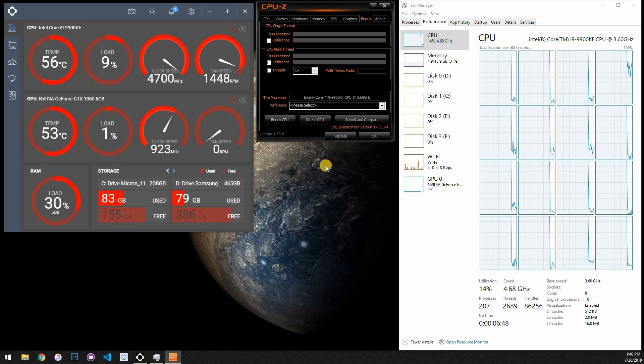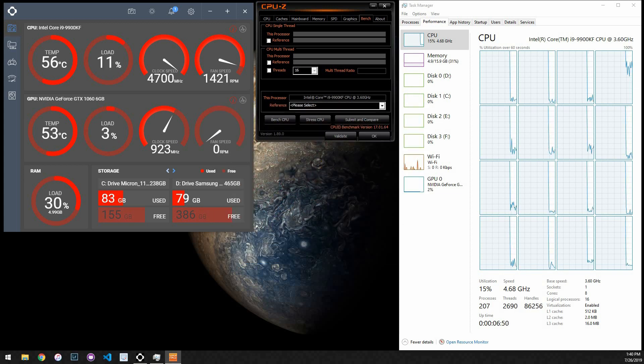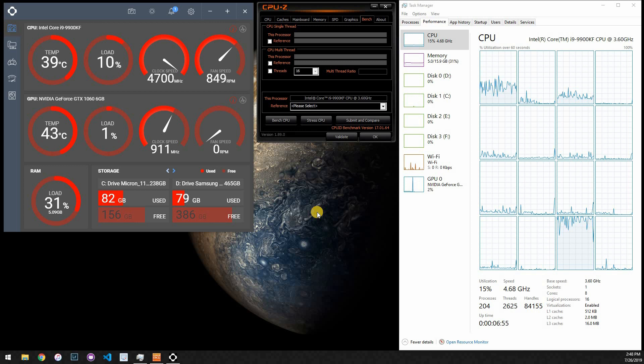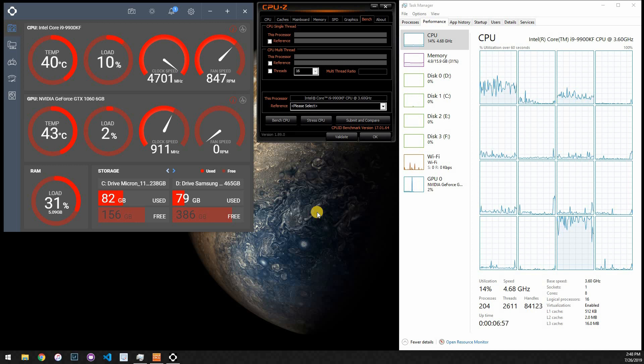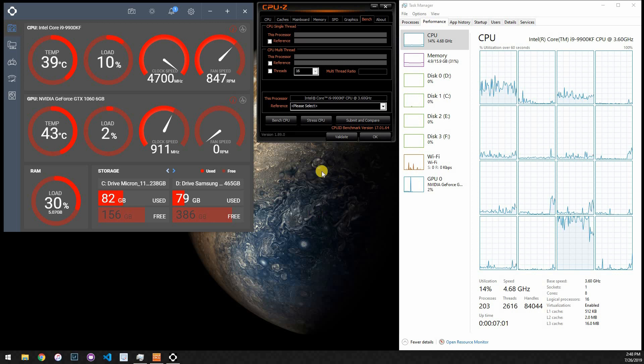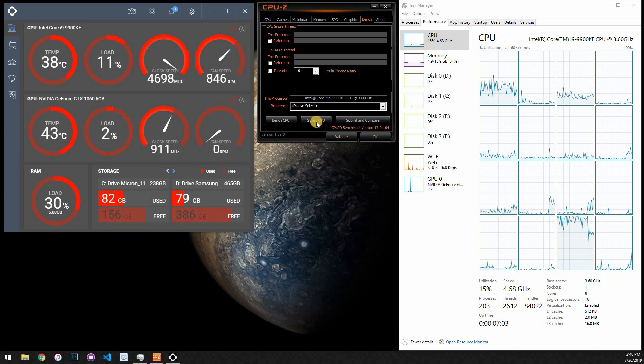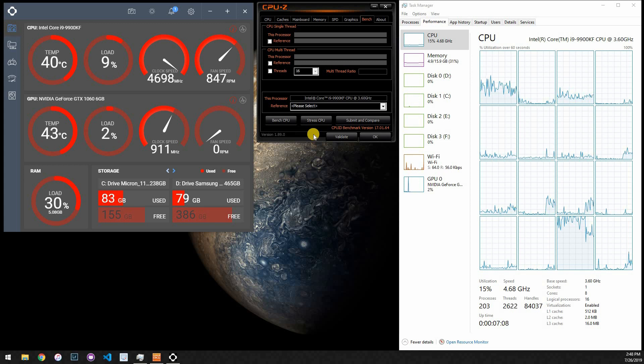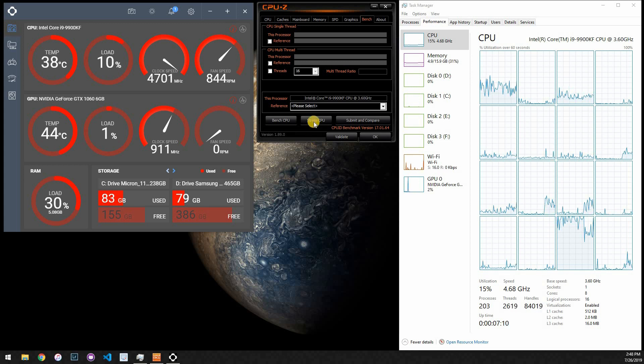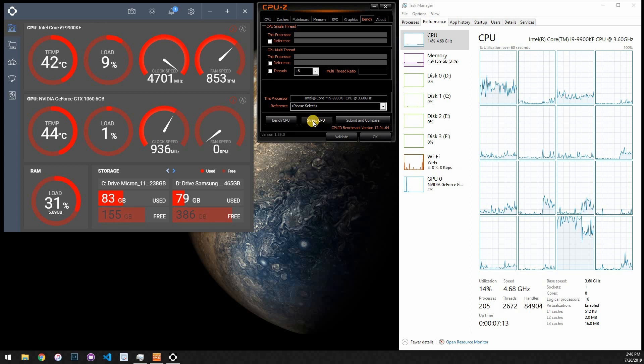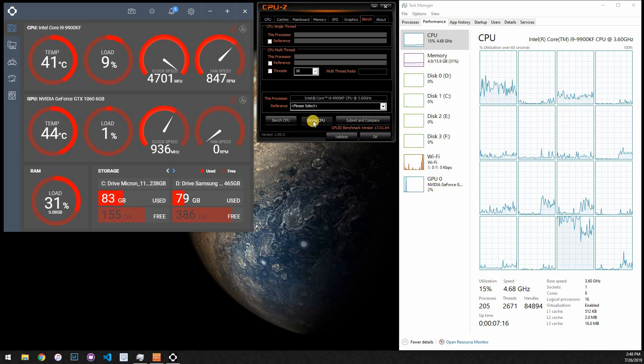All right, I just got done installing the Noctua D15, or NH-D15 I believe is the full name of it, and I'm going to run a stress test on it, see how we're doing. I believe last time it took approximately one minute for it to hit 90 degrees Celsius, so let's go ahead and start it right now.